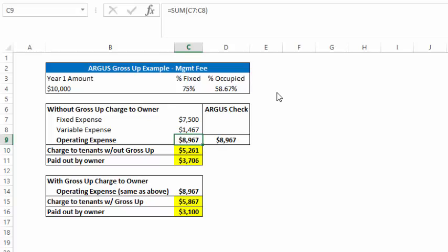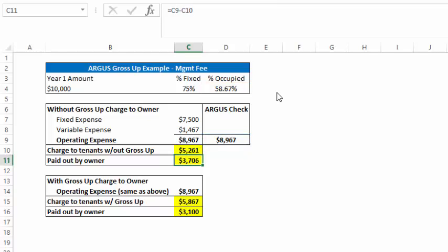Without grossing up for reimbursable expenses, you're left with strictly that number, the $8,967, and your tenants are going to be simply paying 58.67% of that. And the owner pays $3,706.